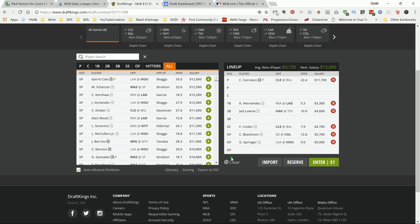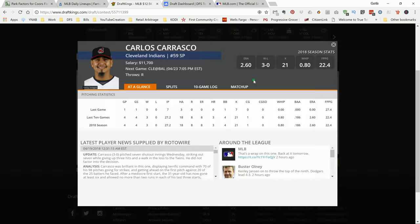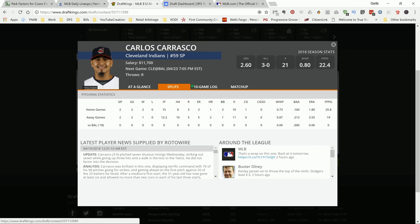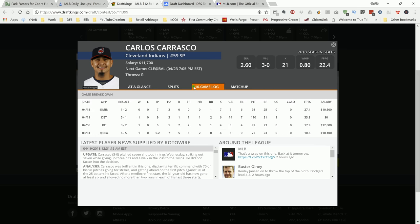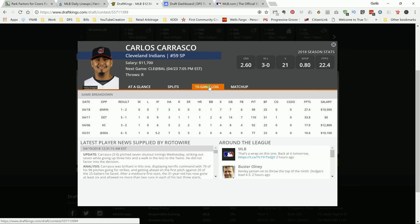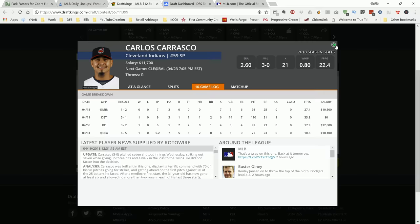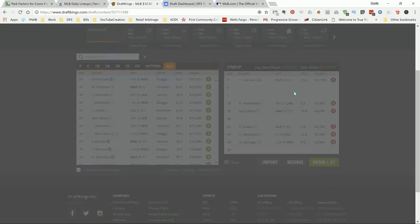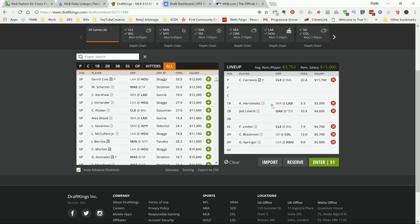For my pitcher, I'm going with Carrasco as my SP1. If you look at this guy's data versus the team that he's facing, Baltimore is at dead last when it comes to strikeout percentage. They're striking out a lot versus righties. Yes, this team gave Kluber a run for his money, but I like Carrasco. He's faced Baltimore before and put up 33 DraftKings points. I like his chances of doing that again, and I'm rolling with him for 11-7.